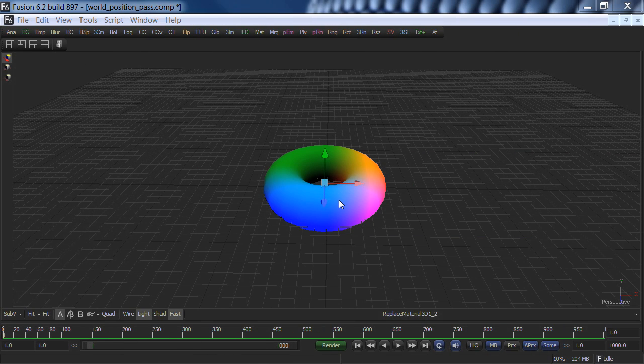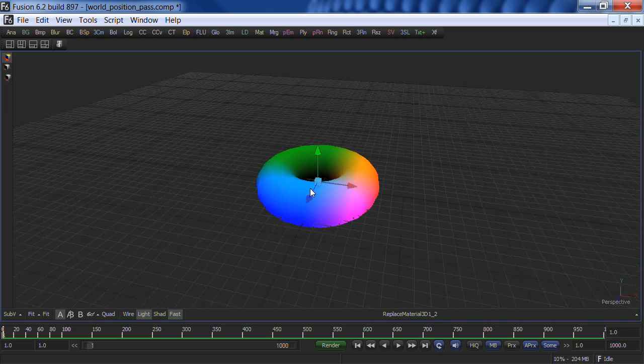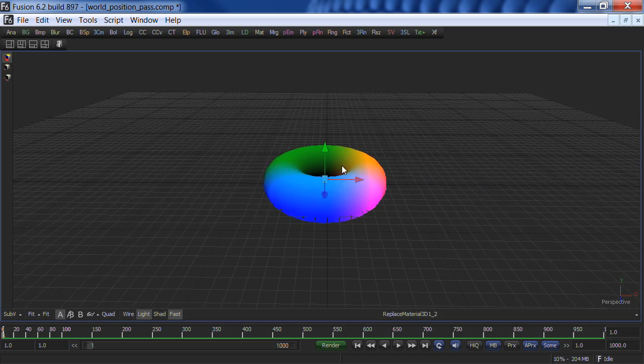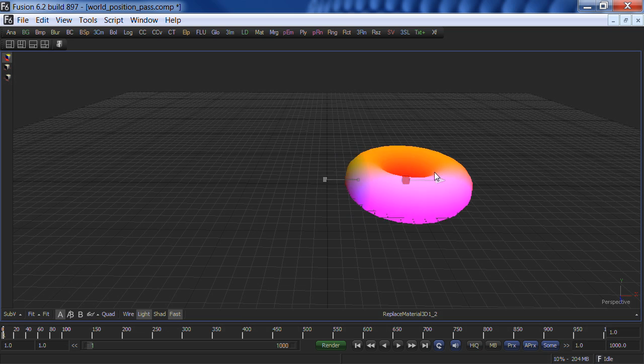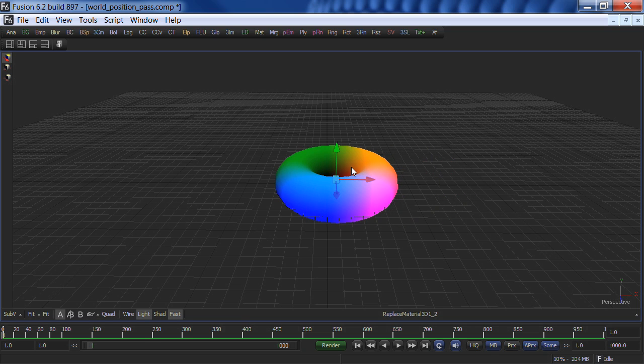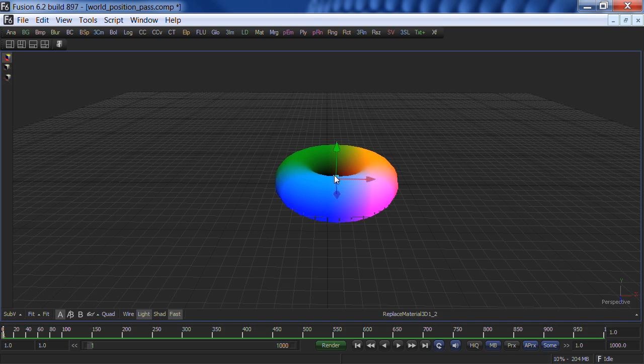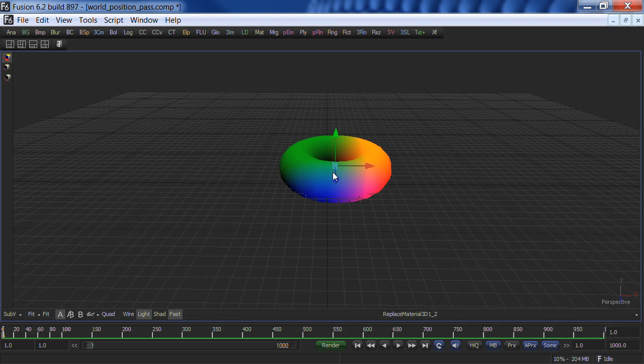In this example, I'll show you a visual representation on how the World Position Pass works. If you take a look at this 3D torus, it represents the coordinates in 3D space. X is mapped to the red channel, Y is mapped to the green channel, and finally, Z is mapped to the blue channel.